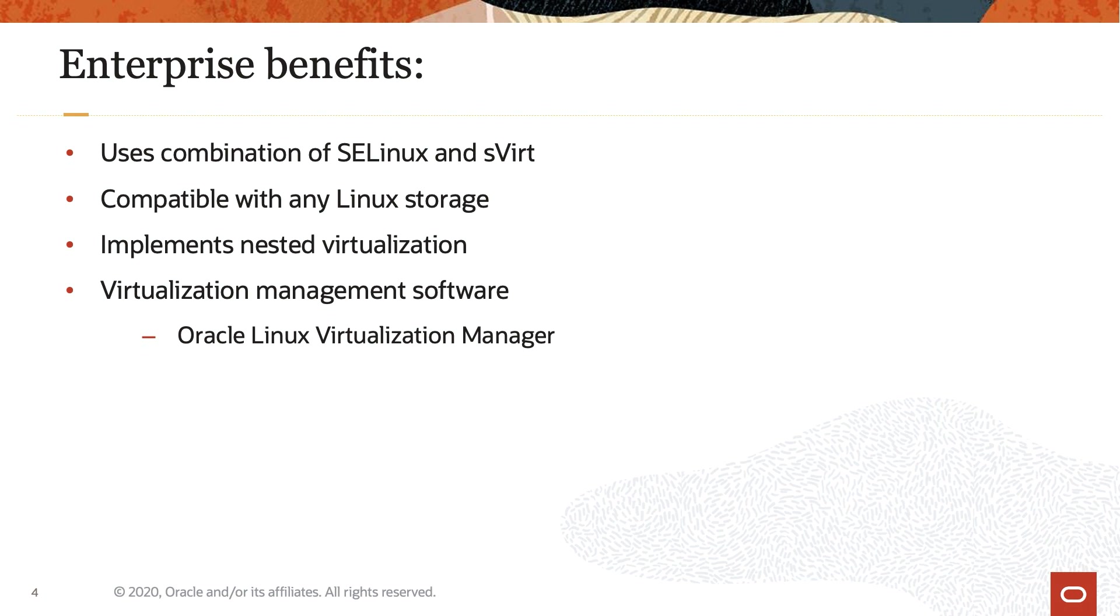KVM can use any storage supported by Linux, including some local disks and network-attached storage, NAS. KVM implements nested virtualization or running a VM inside another VM.